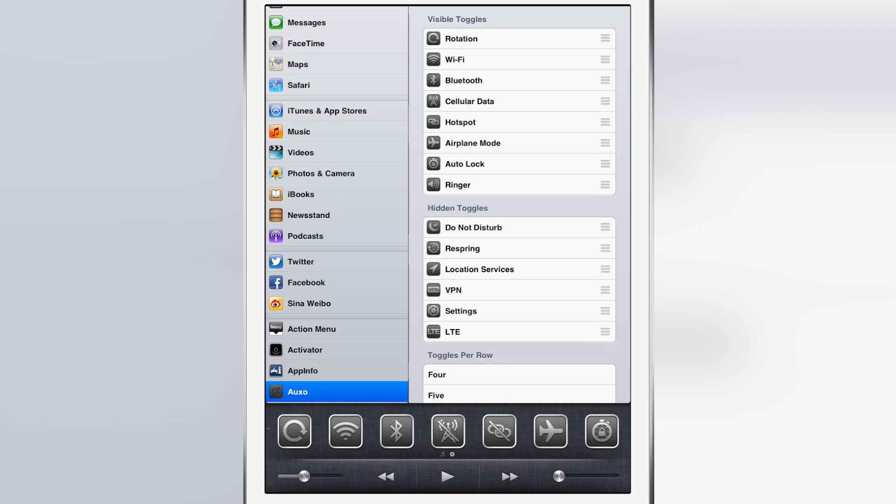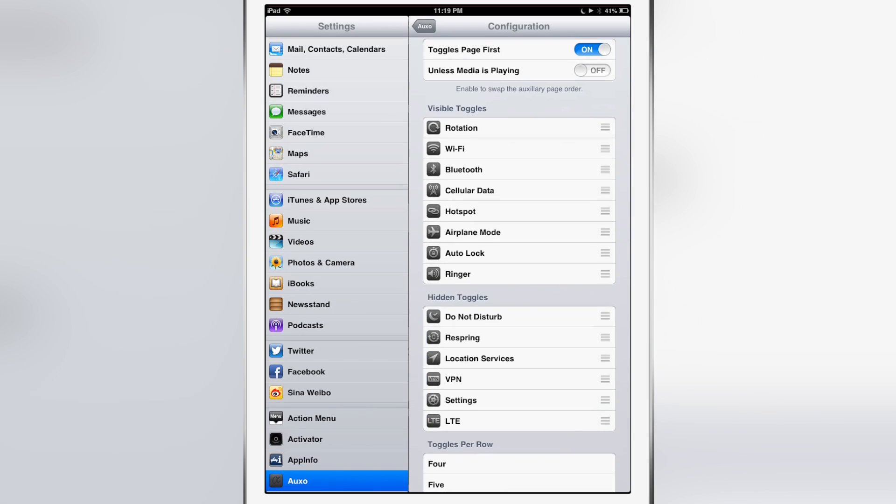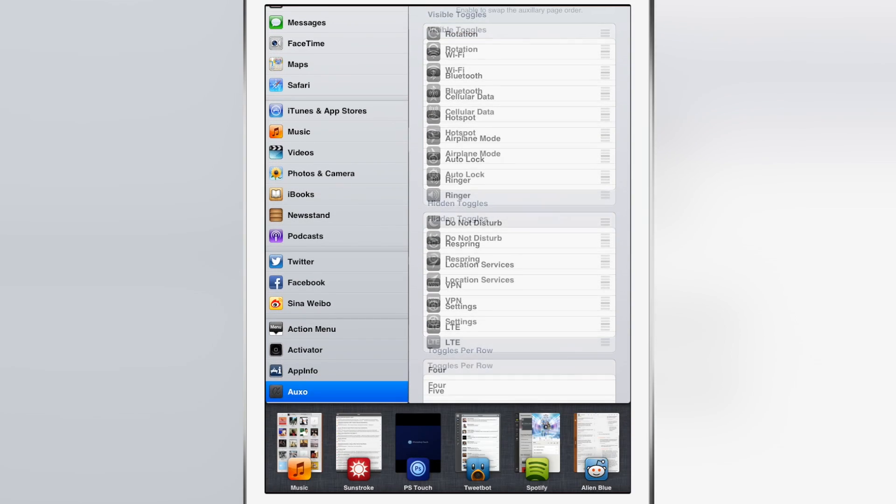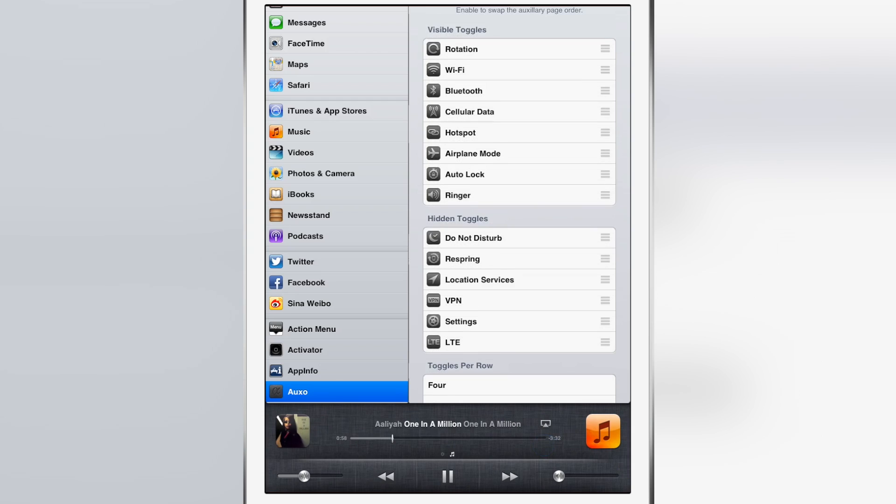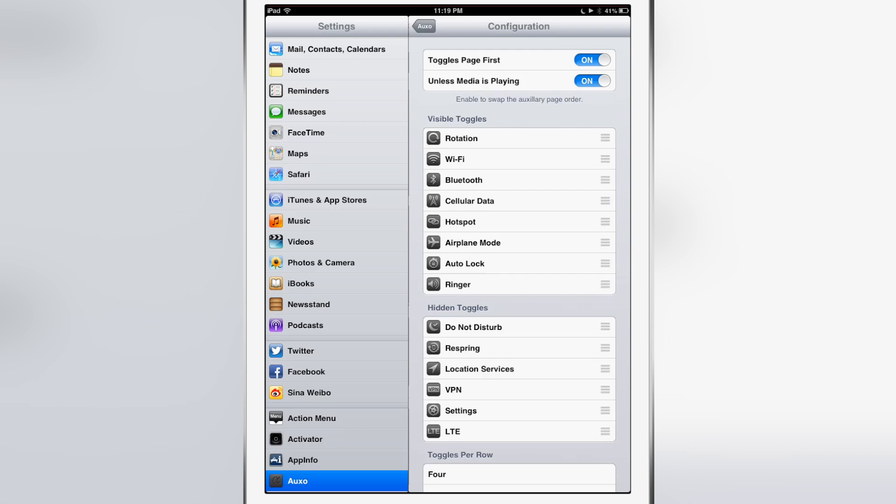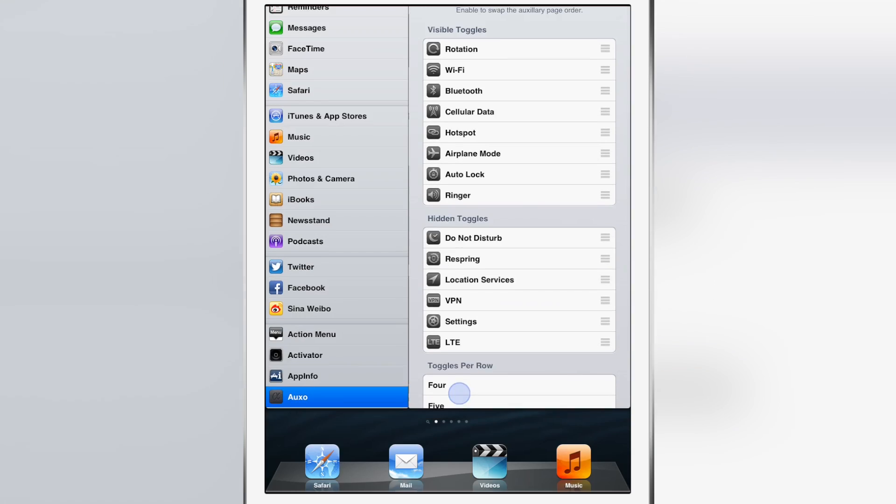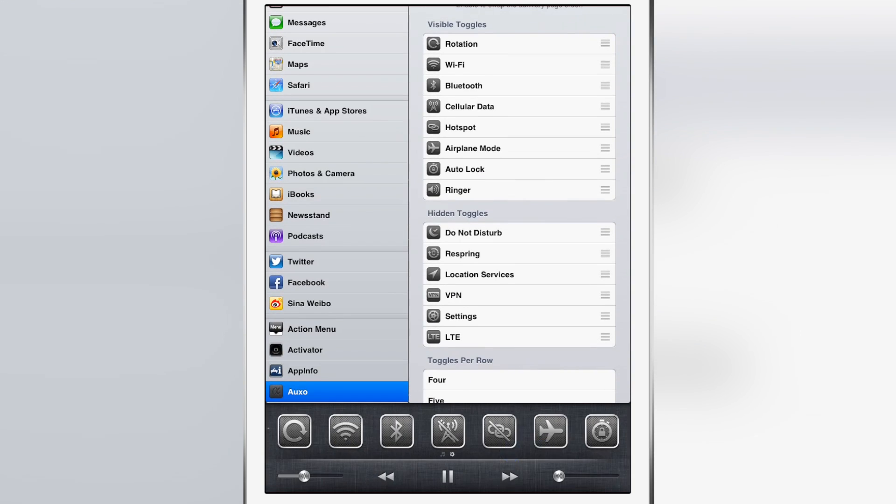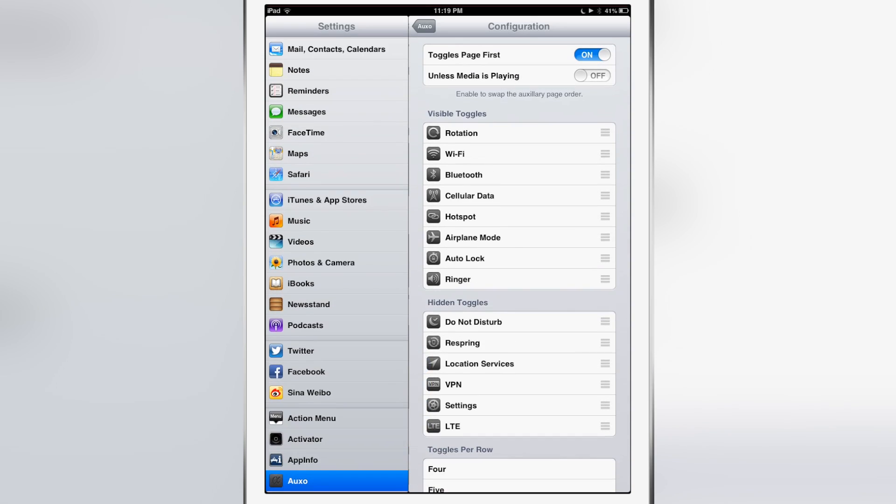There's also another option here under toggles page first: if we select 'unless media is playing,' turn that on. Now media is currently playing. If I swipe over, it displays media first even though I have toggles page first enabled, because media is now playing. If I disable the 'unless media is playing' toggle and I swipe over, it shows the toggles page first as you would expect.